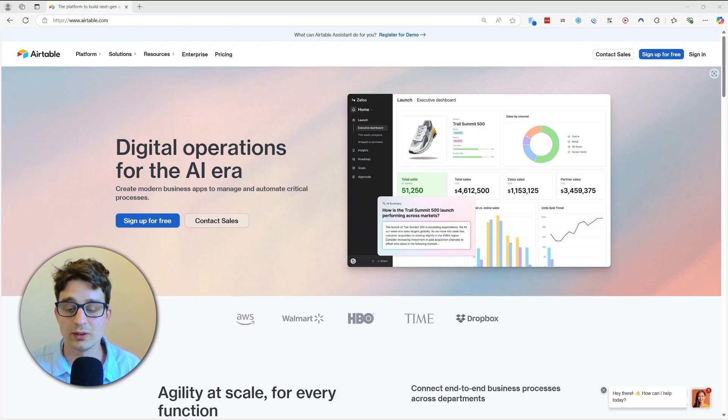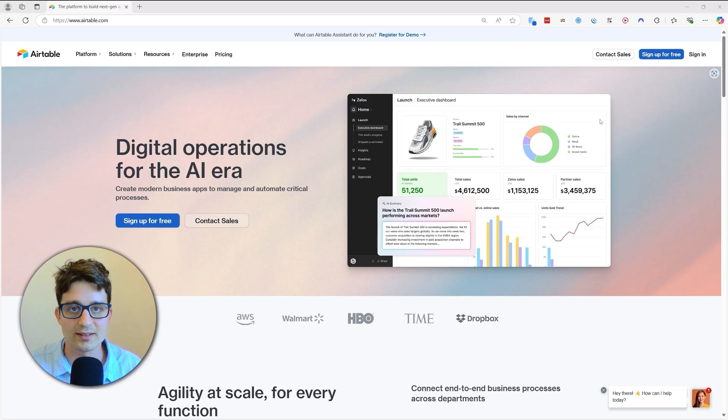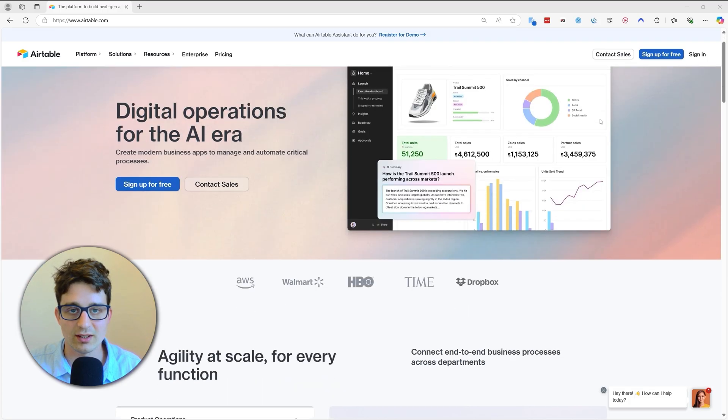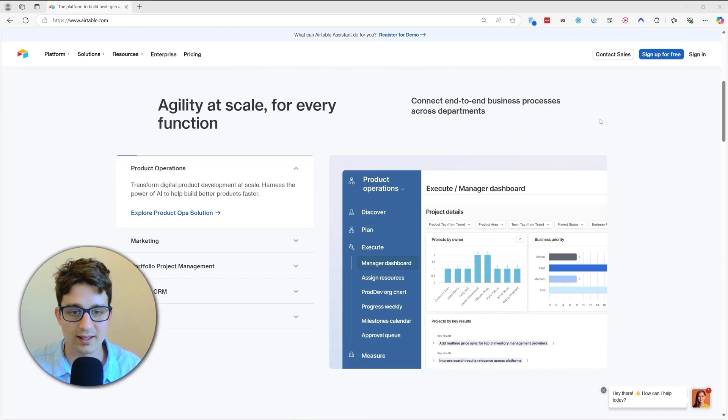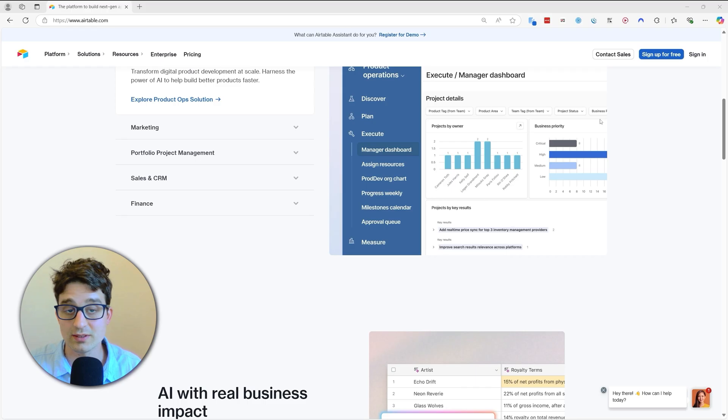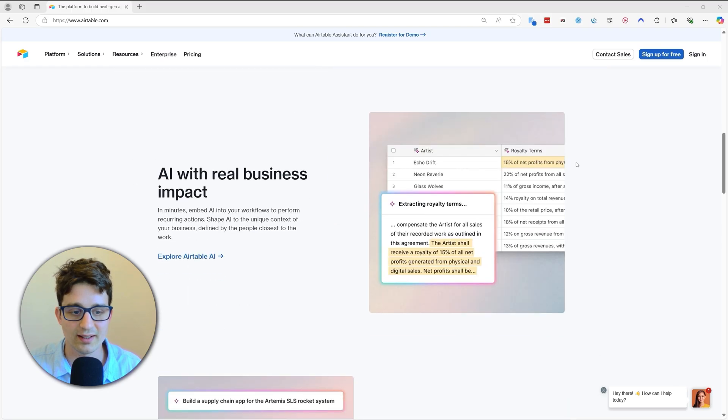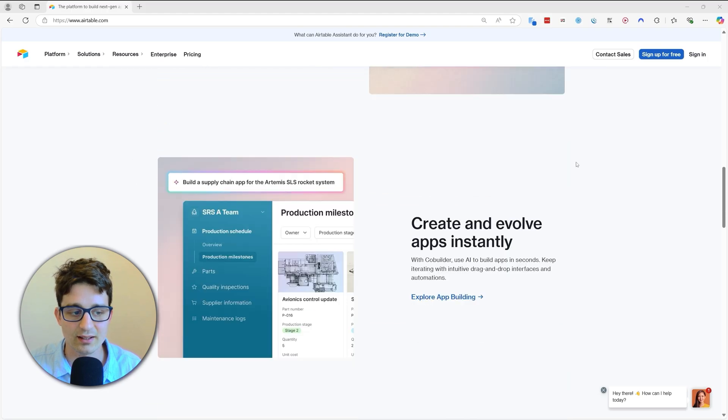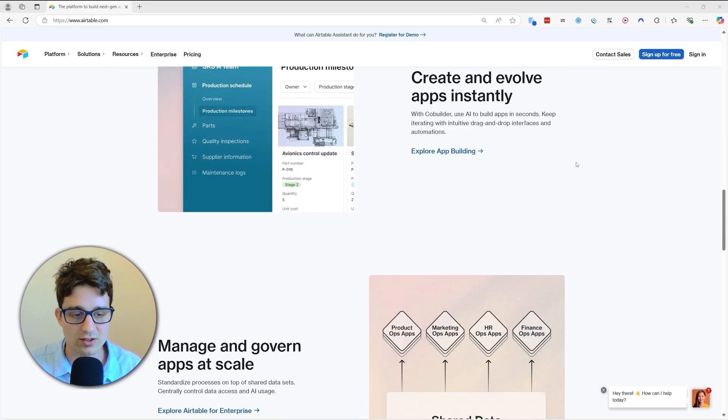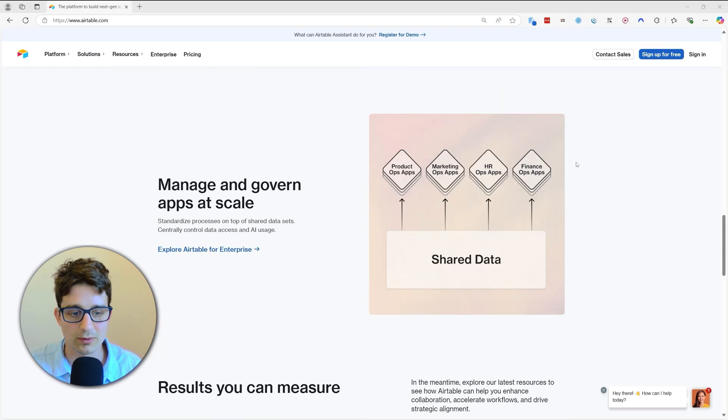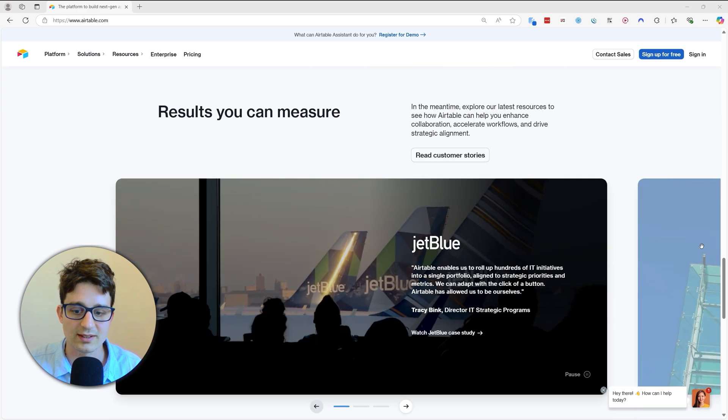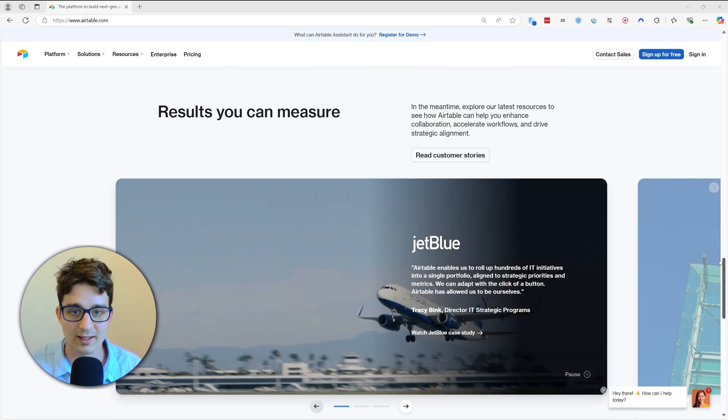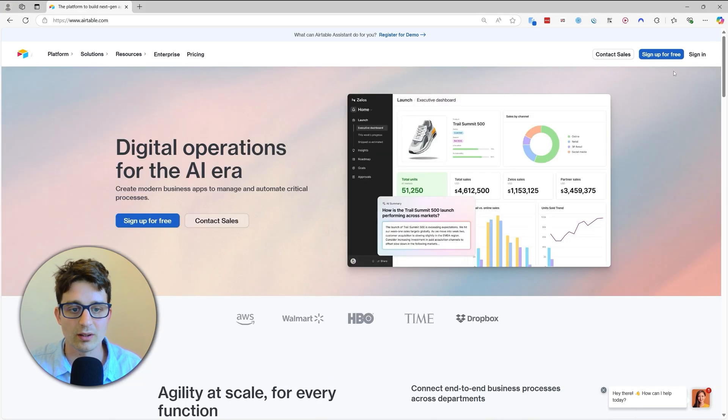And the other tool is Airtable. If you're not familiar with Airtable, it's basically a very advanced spreadsheet tool, so it can be used instead of Google Sheets and Excel.